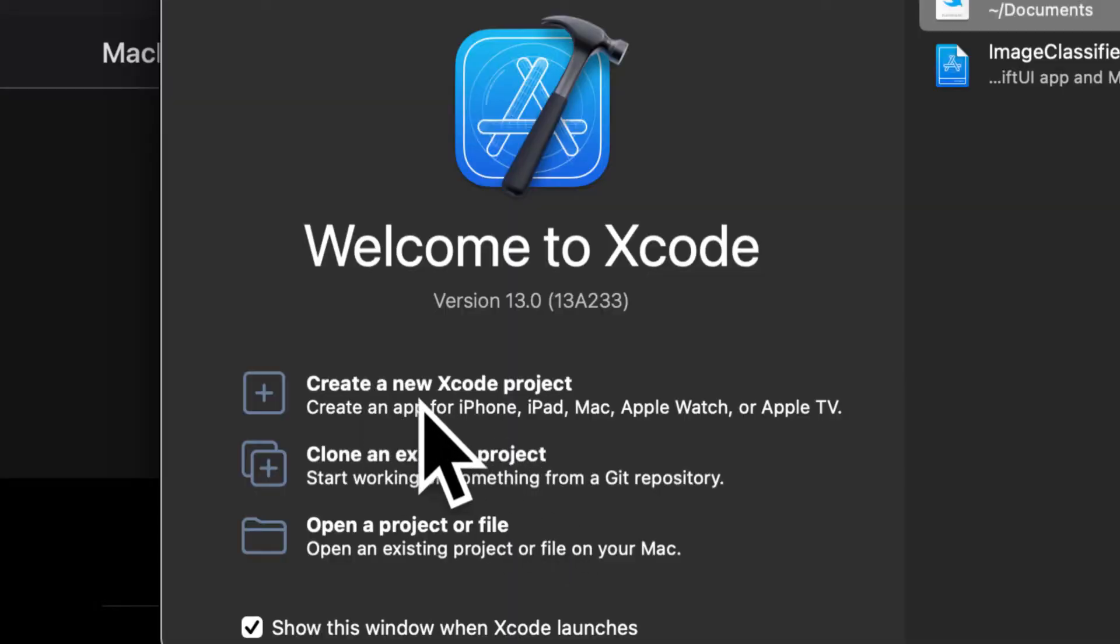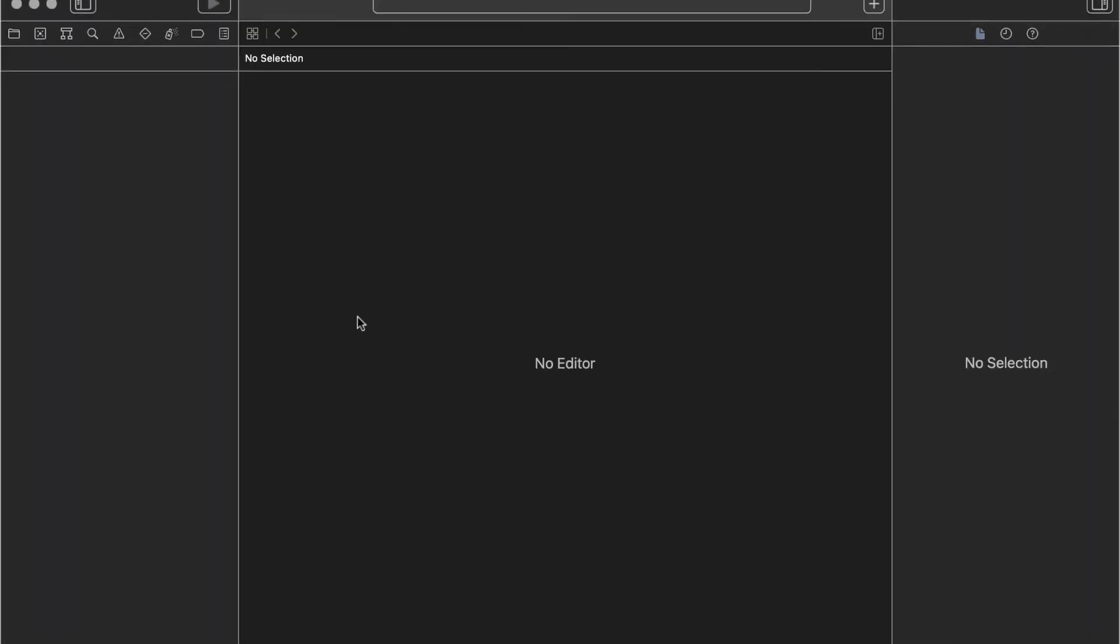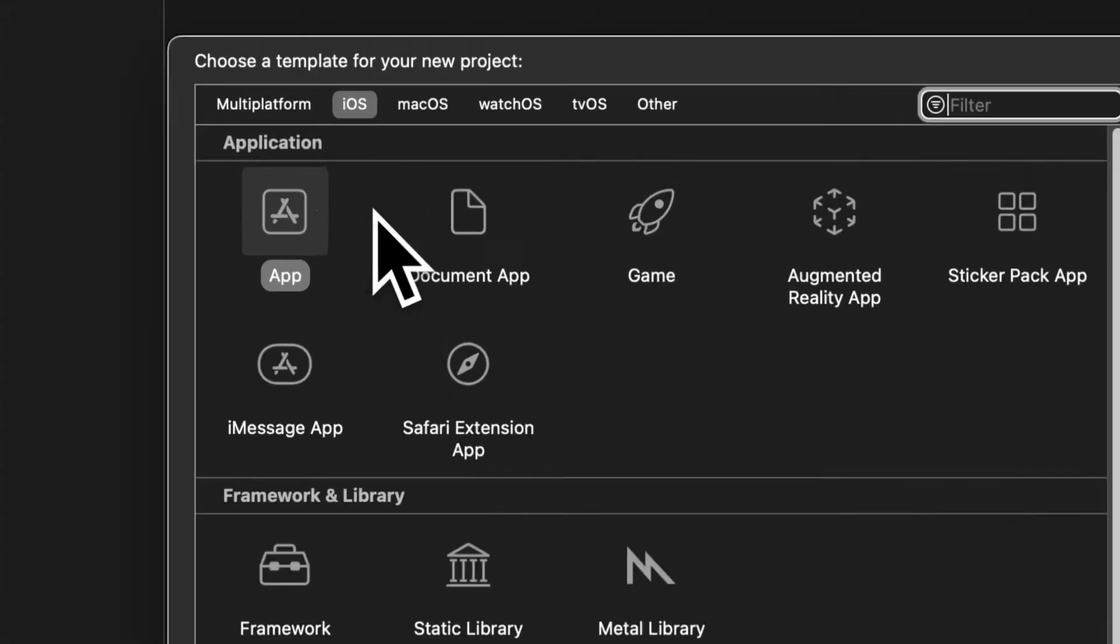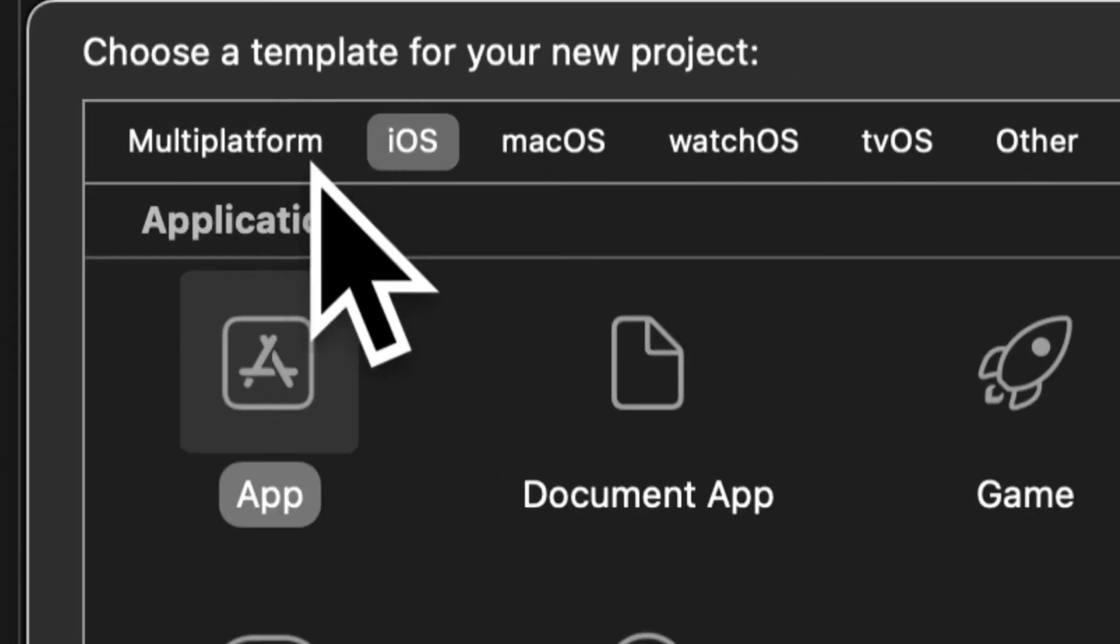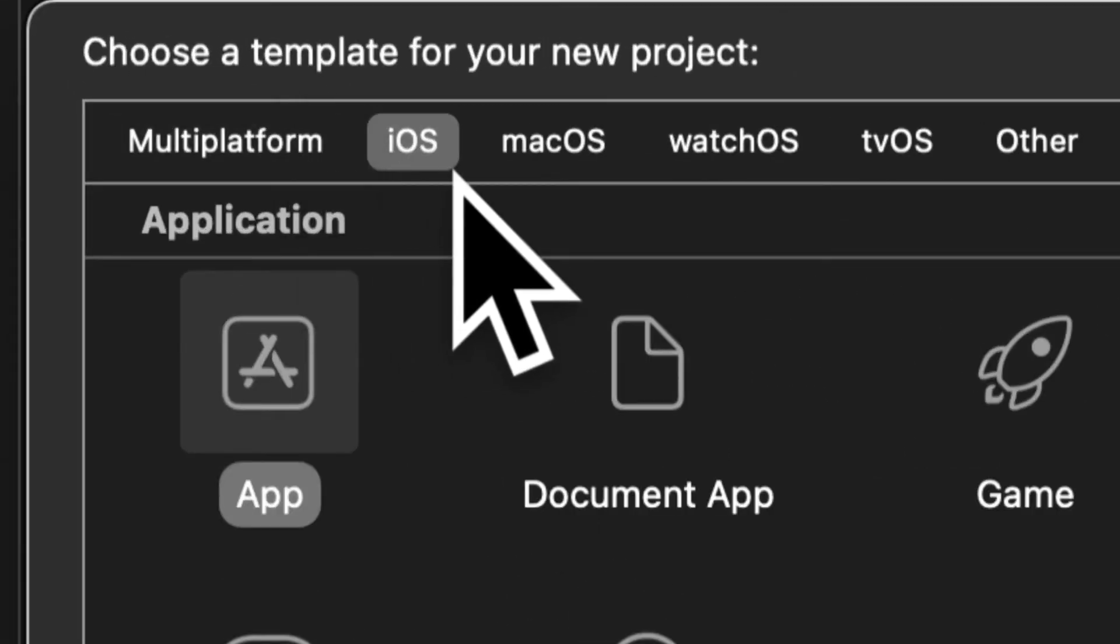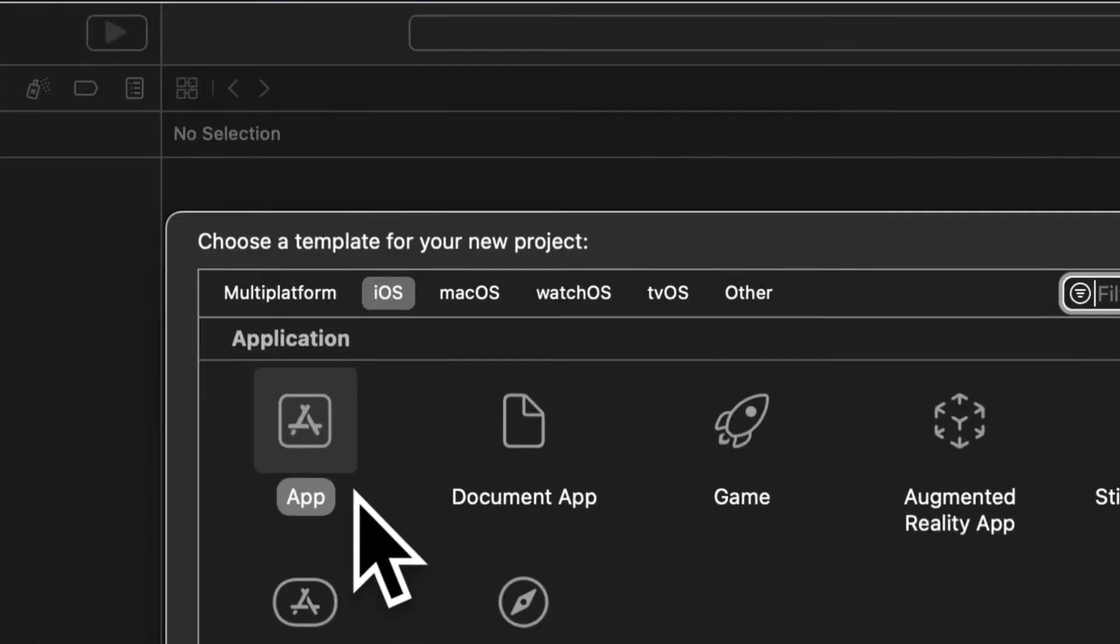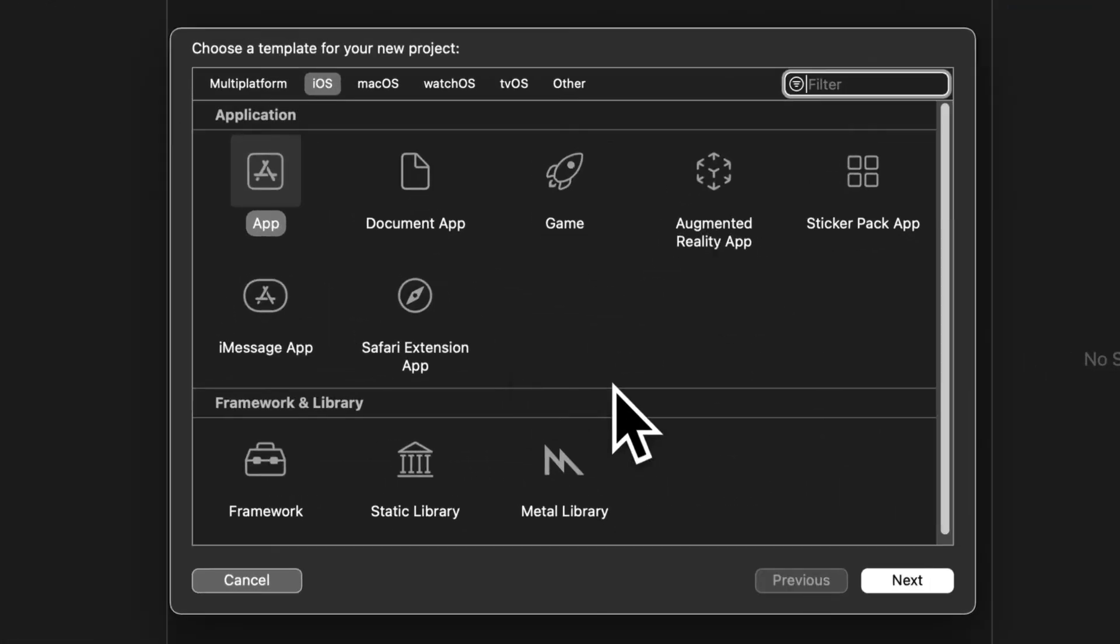So here I am in Xcode. I'm going to press create new Xcode project. The platform is going to be iOS and the application a regular app.